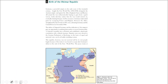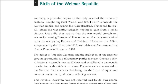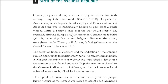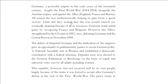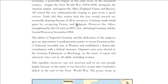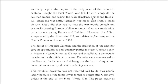Now, the birth of the Weimar Republic. Germany, a powerful empire in the early 20th century, fought the First World War alongside Austria and Hungary against England, France, and Russia. The war stretched on, and Germany initially made gains by occupying France and Belgium. But when the United States entered on the allied side, Germany was defeated.